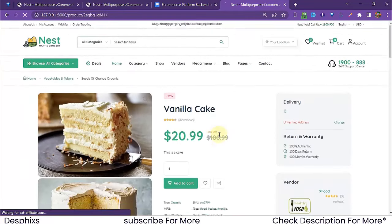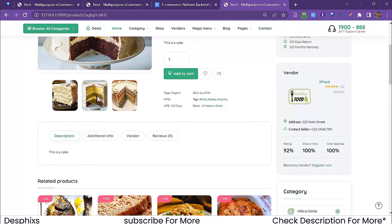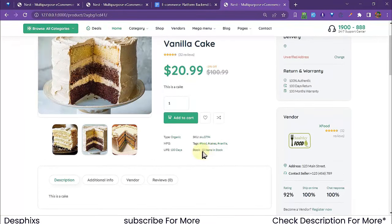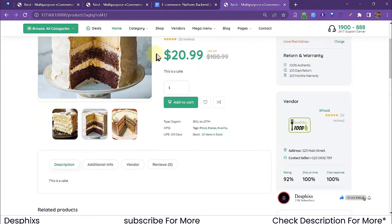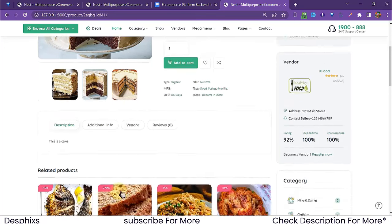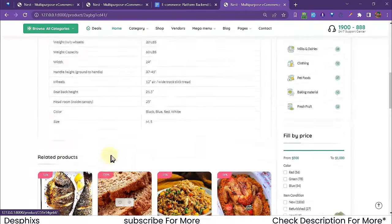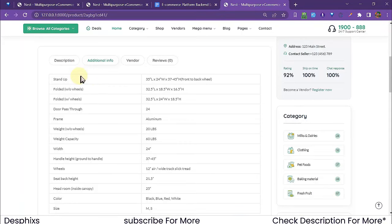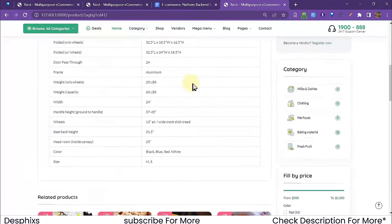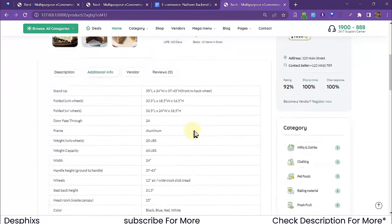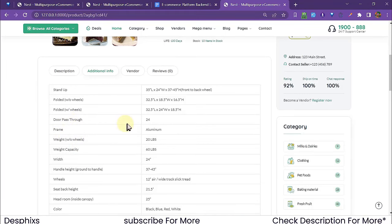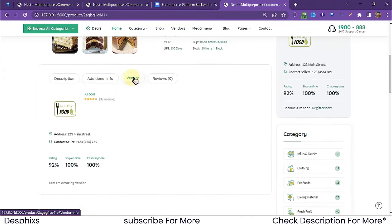Opening a cake product, we can see a short truncated description on the listing and the full description on the detail page. The Additional Info tab is where you put extra specifications — for example, for a furniture product you'd add width, capacity, frame, door pass-through, etc. The Vendor tab shows information about the person who created this product.